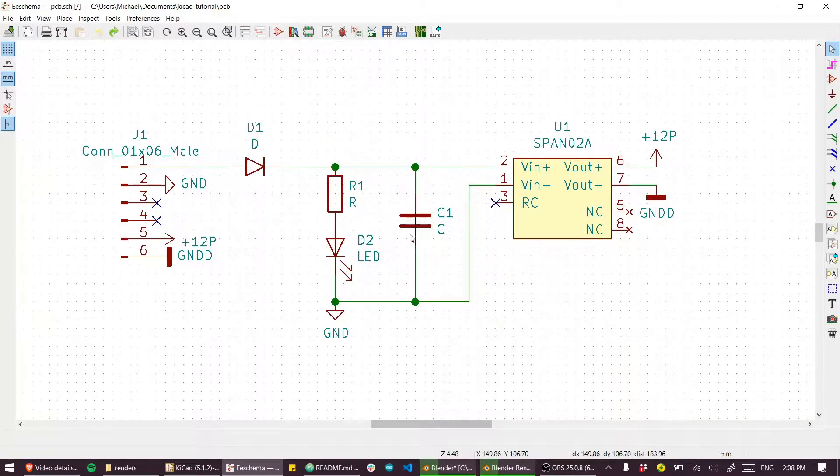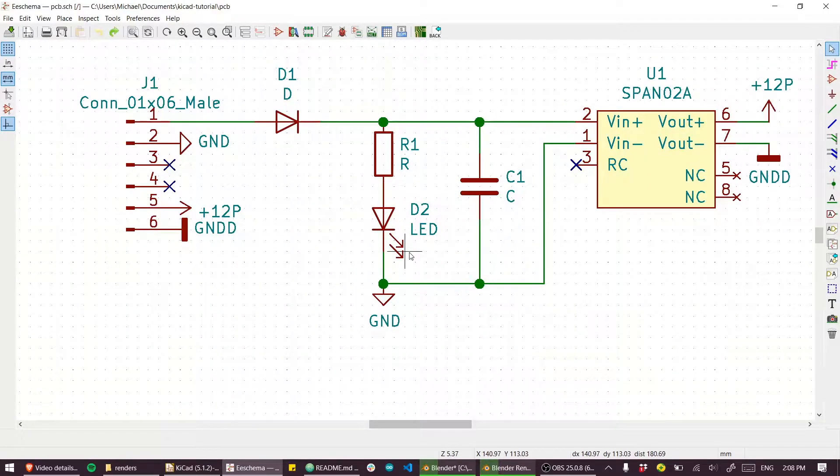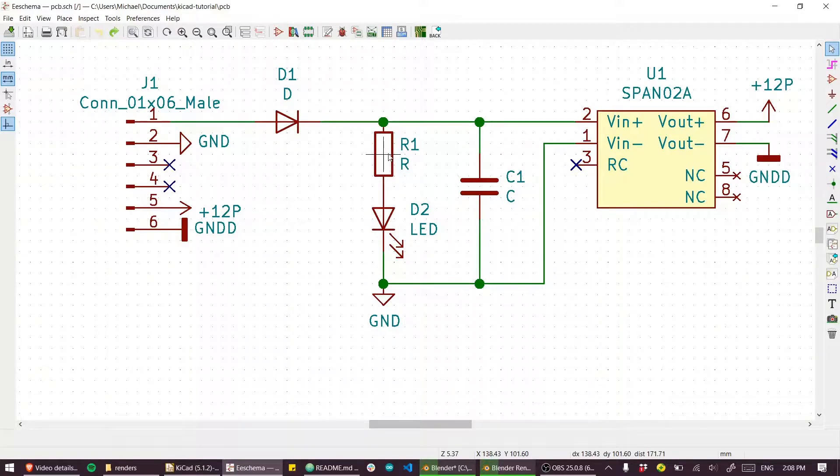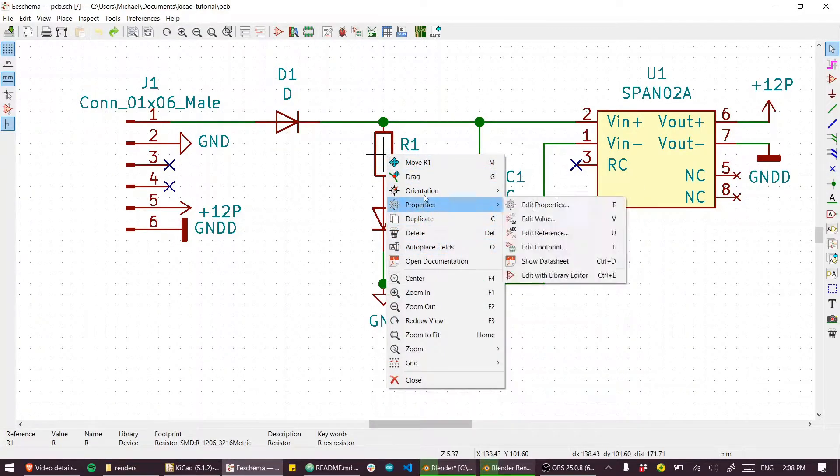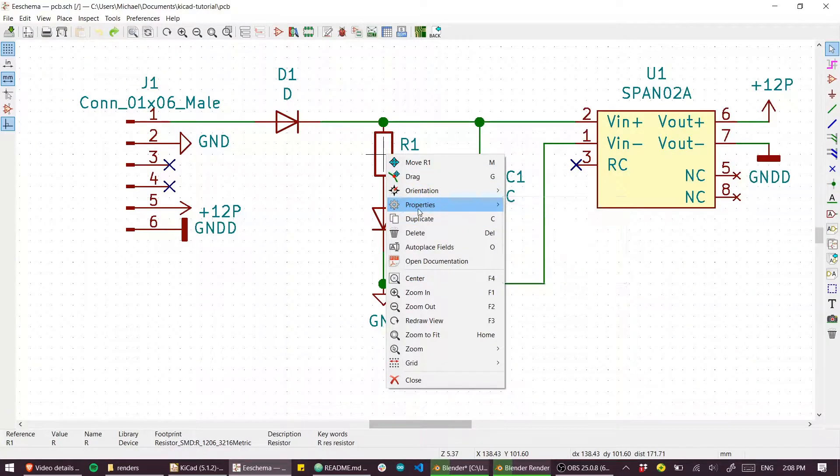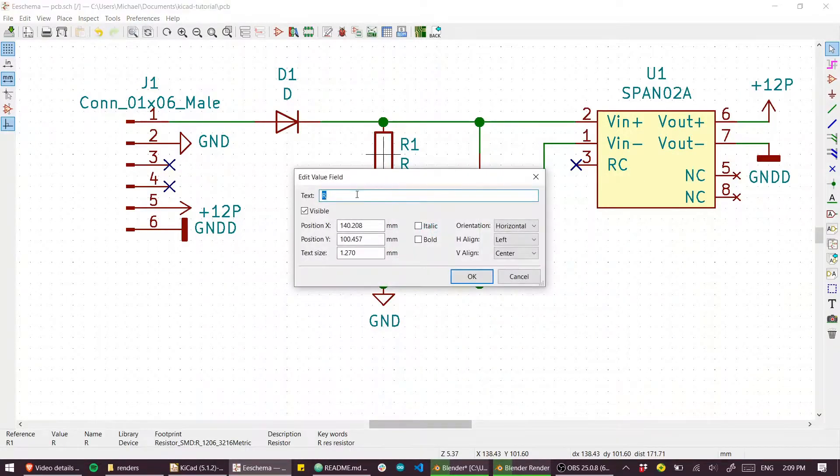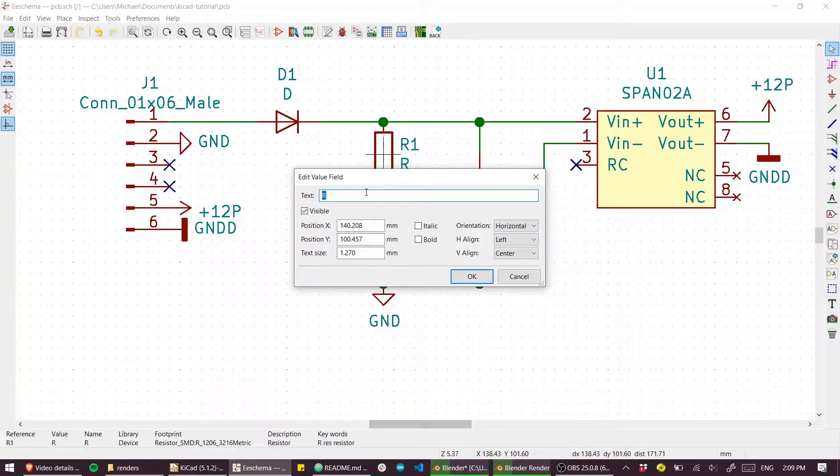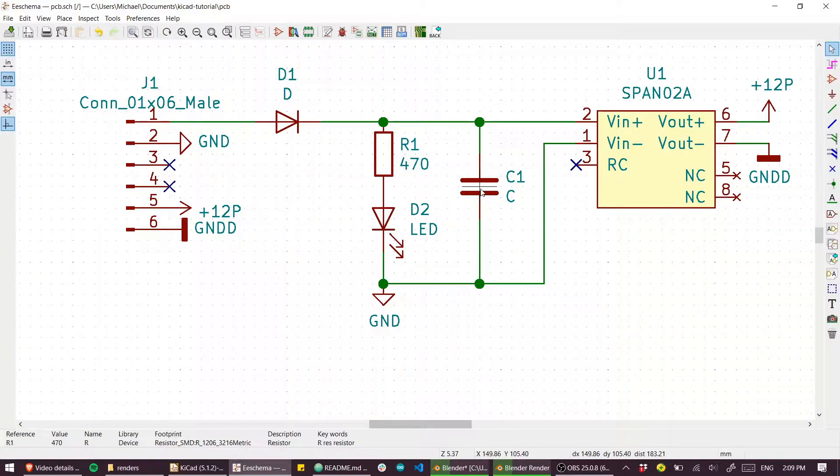I didn't assign any component values because I was just rushing through this. If you want to assign the resistance value here, you could right click and figure it out by going into properties, but if you just press V then you go straight to the value. So let's make this a 470 ohm resistor, and you could do the same thing with capacitance as well.